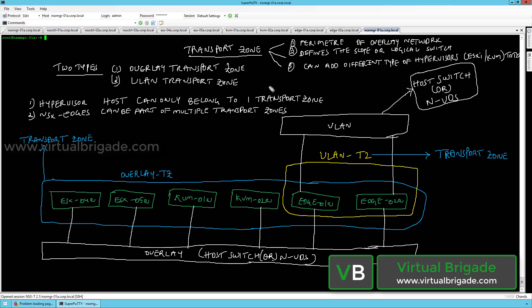The transport zone can be of two different types. You can configure the overlay transport zone and the VLAN transport zone.